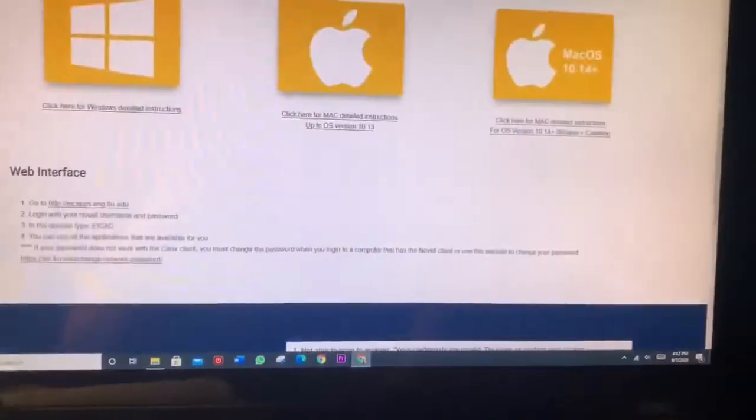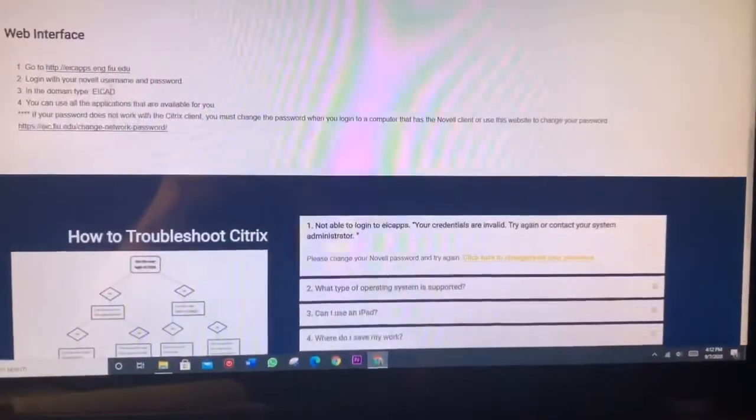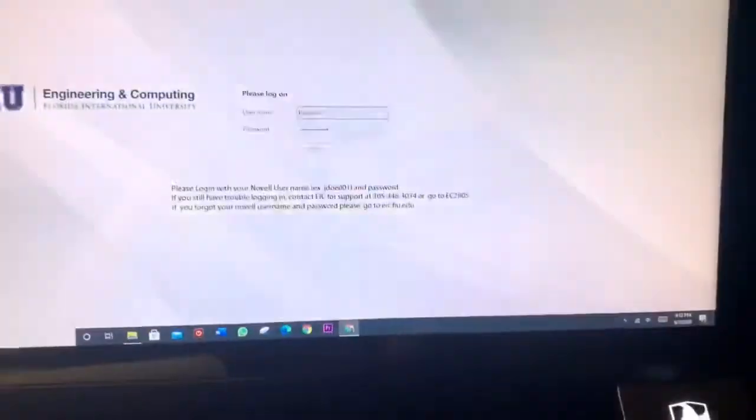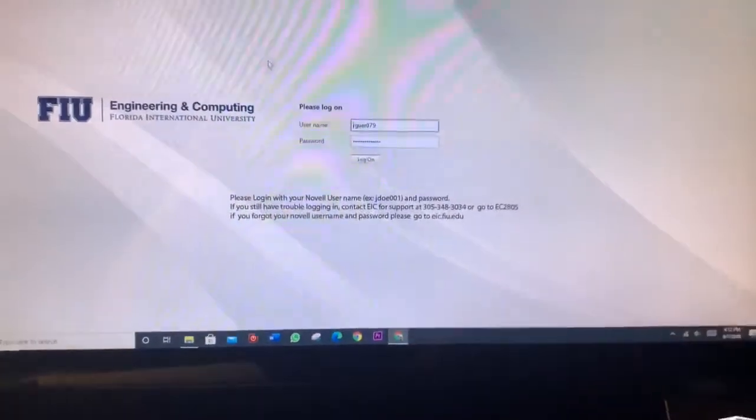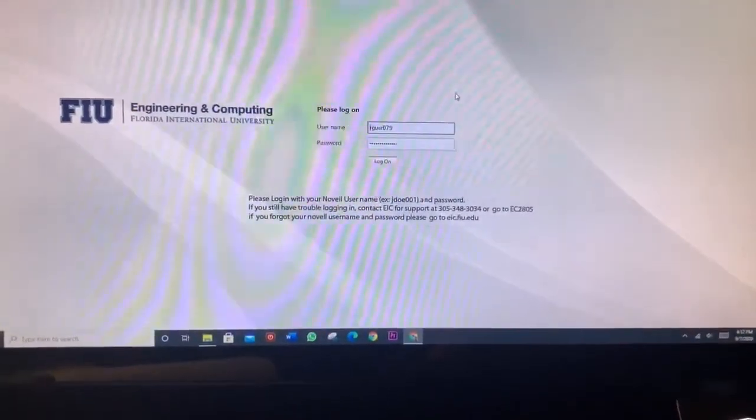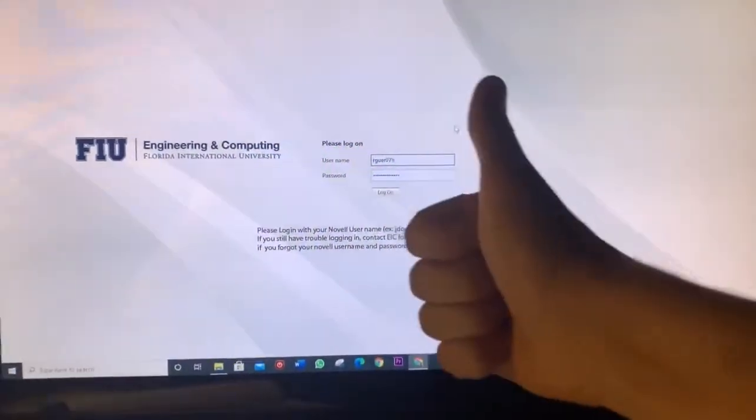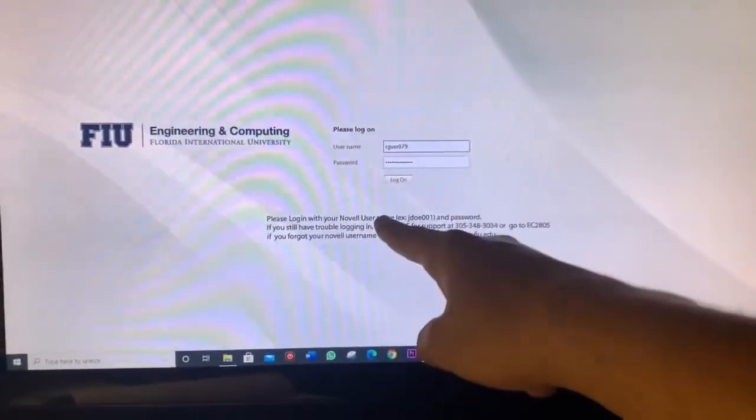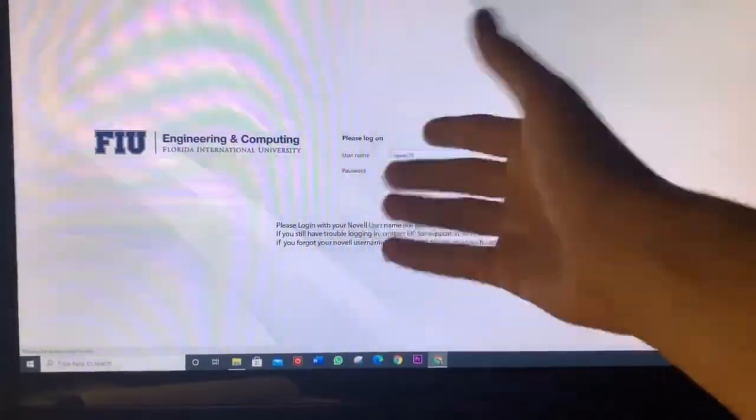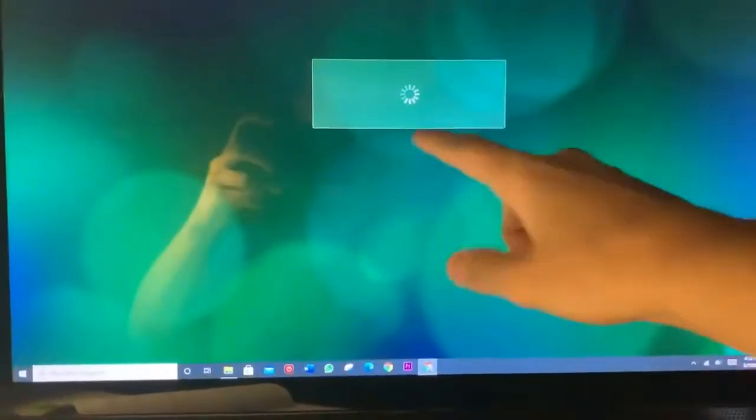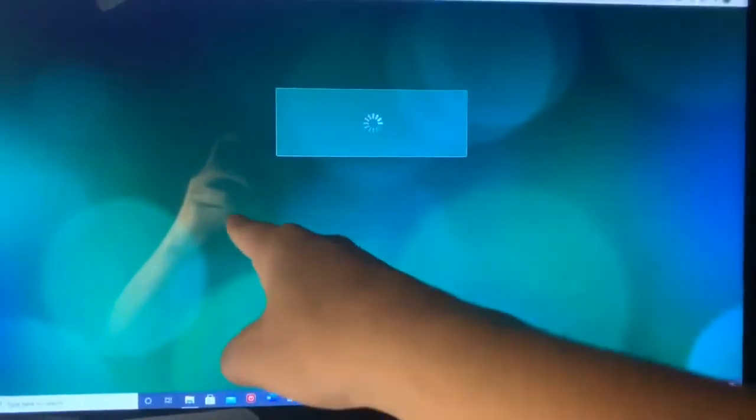Just log in once you finish and then just click log on. And then after that this will show.